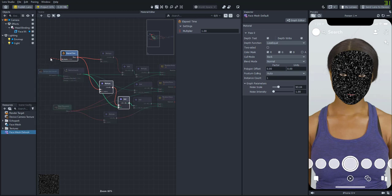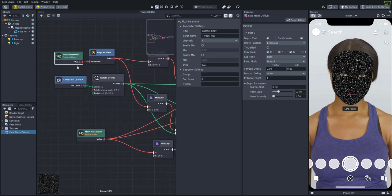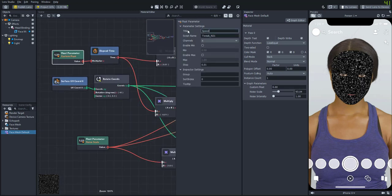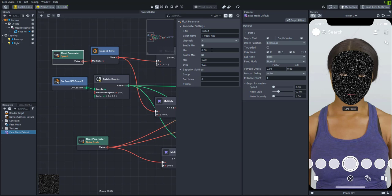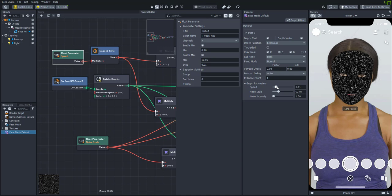So let's attach a float parameter to the elapsed time node so that we can control the speed. And we'll set the minimum to .1, the max to about 10. So now we can change how fast the glitter is going.